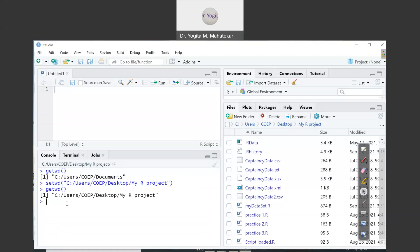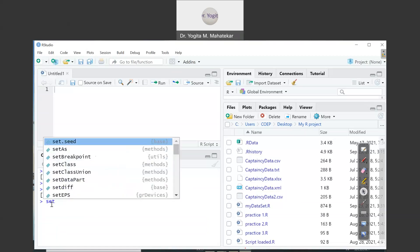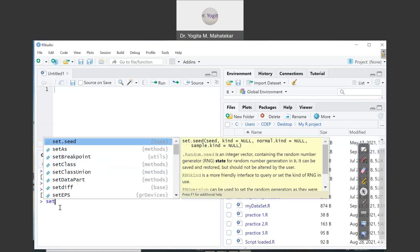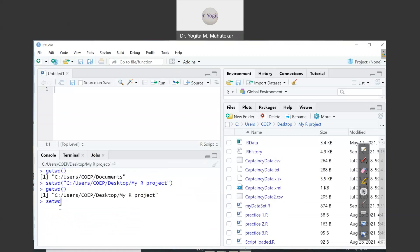The other way to set the working directory is via the console. Type setwd, and inside the round brackets, inside double quotation marks, type the path — for example: C:/Users/coep/Desktop/myrproject. If you press Enter, that way also you can set a given folder as your current working directory.